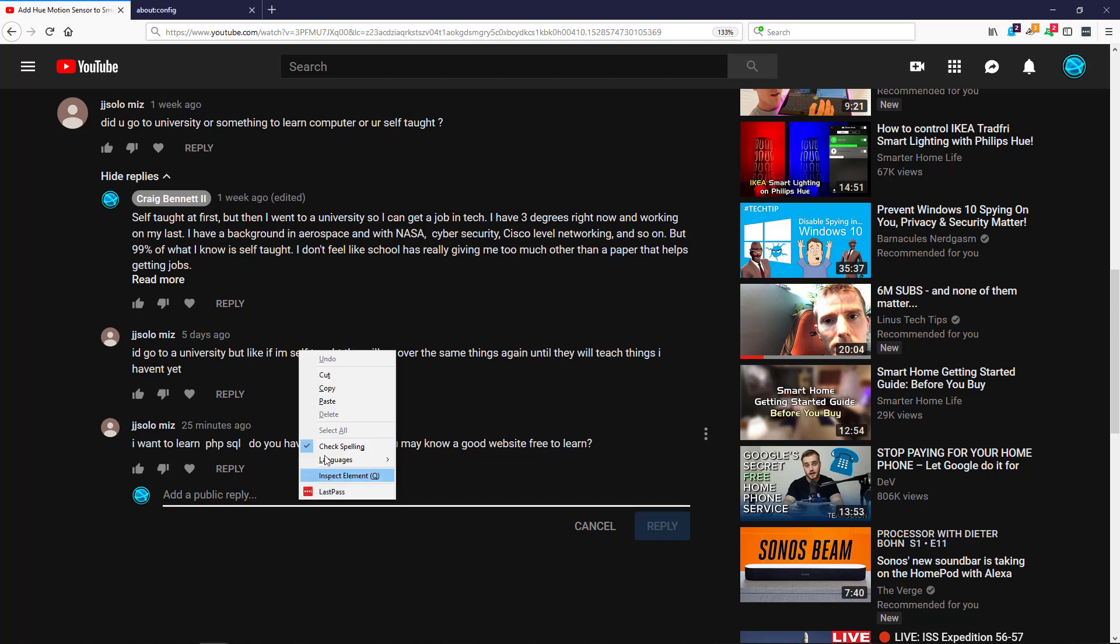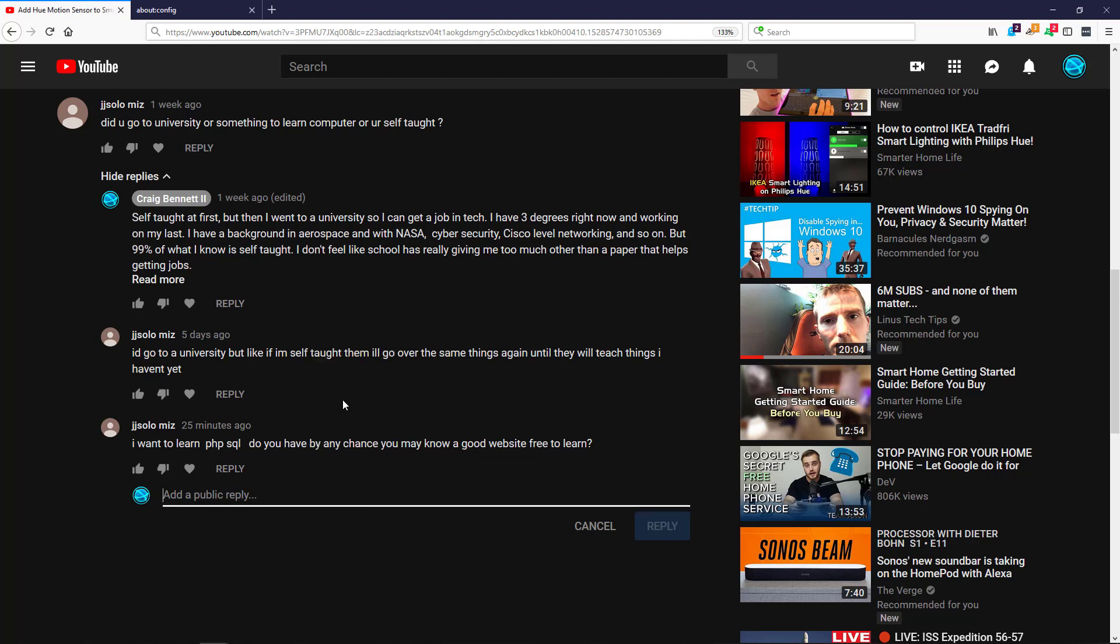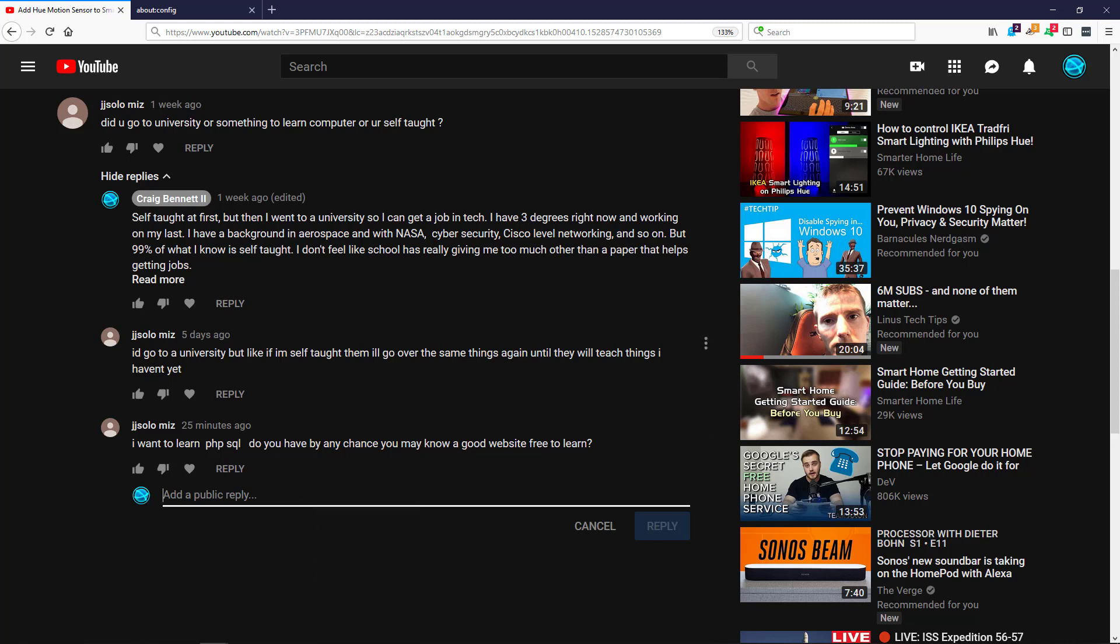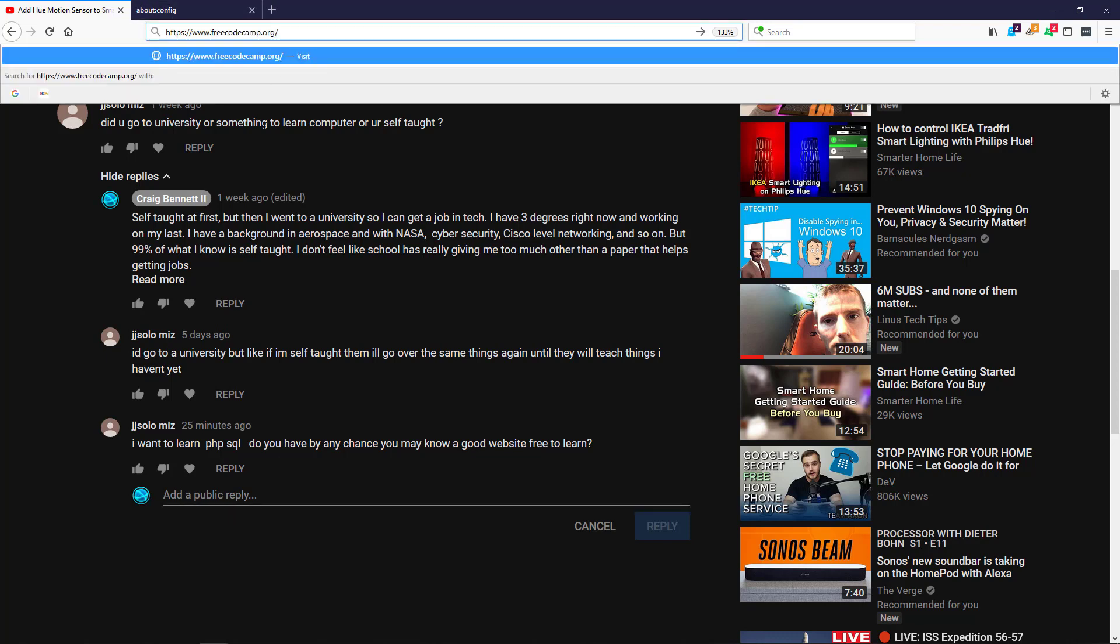question and I wanted to paste a site in here, but as you can see, I can't do it either by Ctrl+V, which is paste, or by right-clicking. But what I can do is paste it